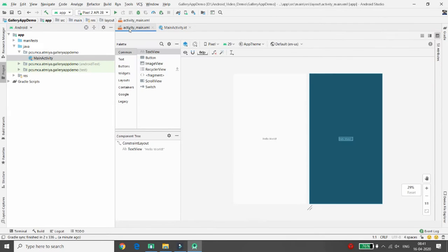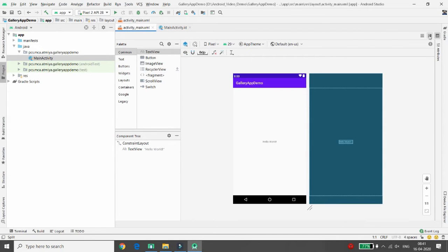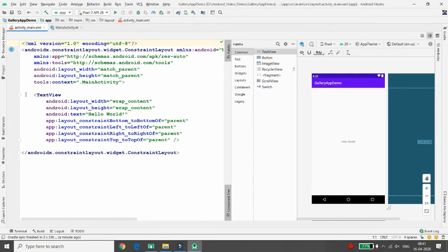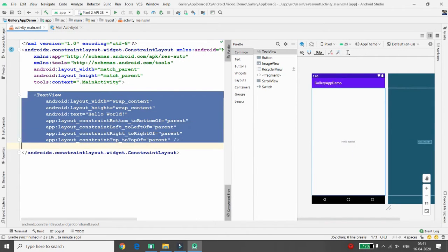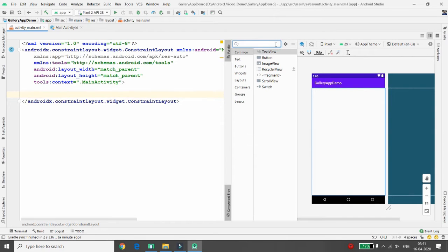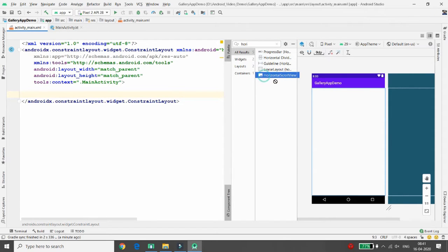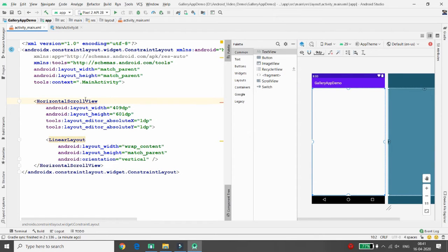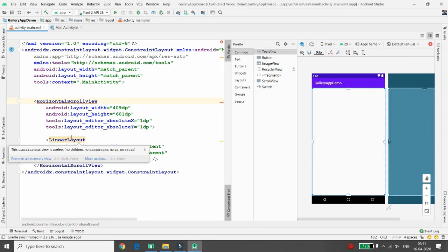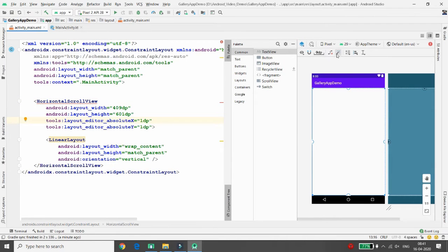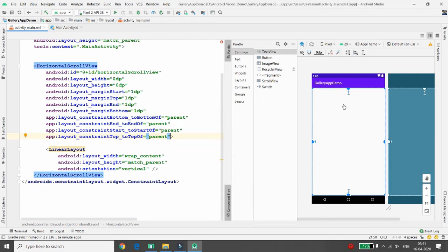To develop the gallery application in Android, click on the layout. I am moving to the design view. Remove the default TextView. In the search palette, search for 'HorizontalScrollView' and drag-and-drop it onto the layout. When you do, you'll see that a LinearLayout comes with the HorizontalScrollView as its one direct child control. Then click 'Infer Constraints' so the HorizontalScrollView is positioned correctly.